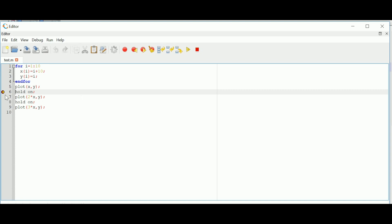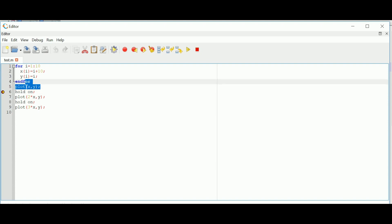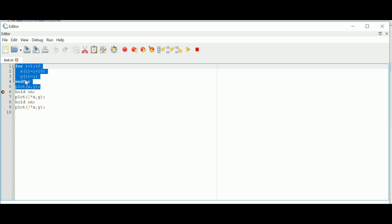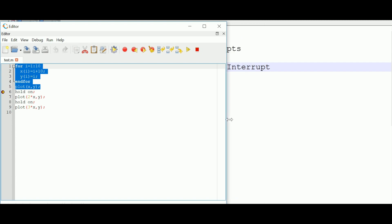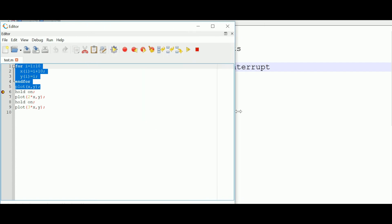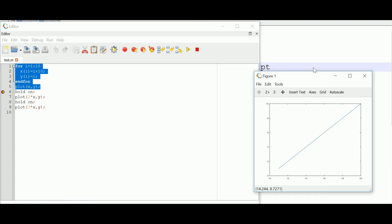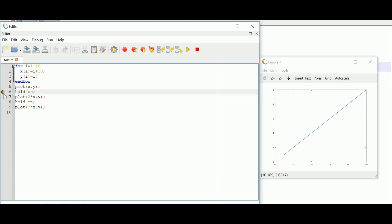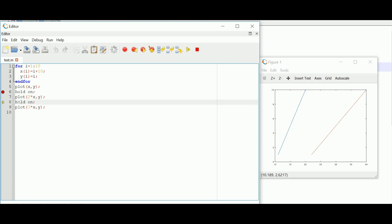After running, an arrow appears at line number six, showing that all program lines before line six have been executed without issues and the pointer is now at line six. Currently the instruction to be executed is at line six. I go to the next step using the step icon, and the 'hold on' instruction is executed, pausing the program again.